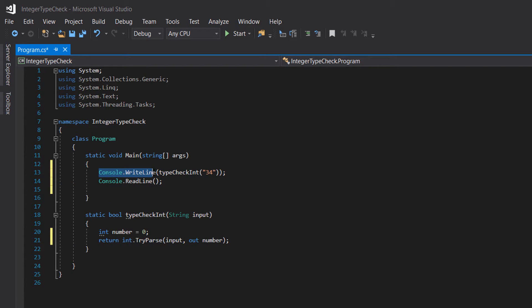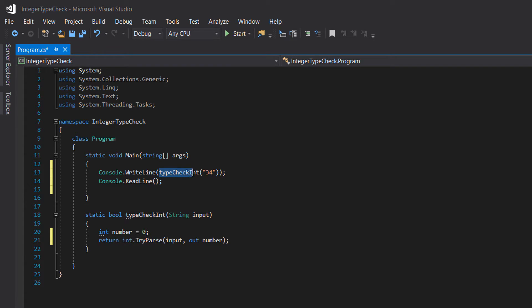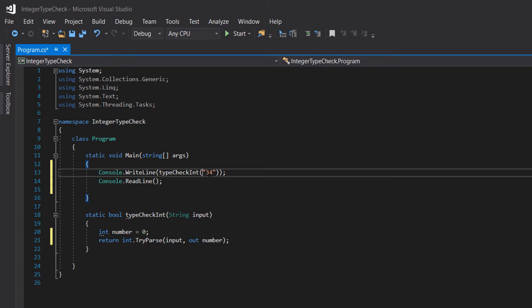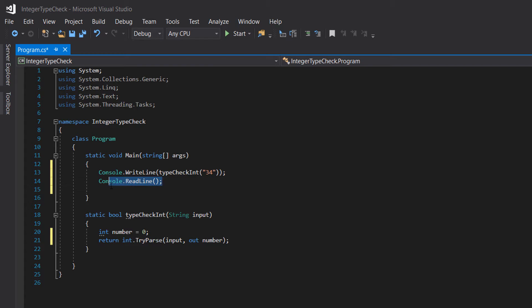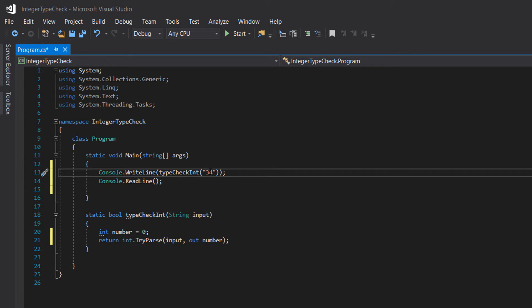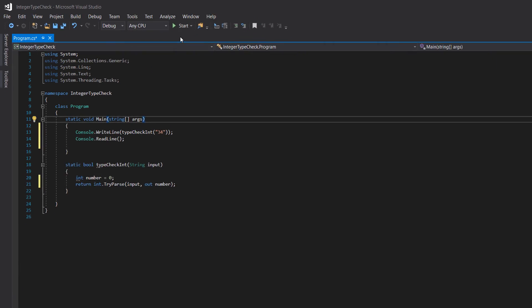What we can do is Console.WriteLine, then pass in TypeCheckInt with a string of any kind, and then do Console.ReadLine to stop the program from exiting so we can actually see the result. So let's play.